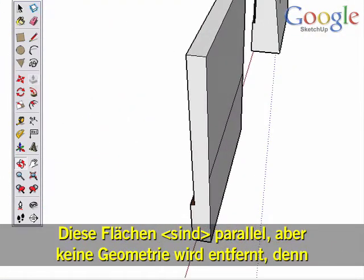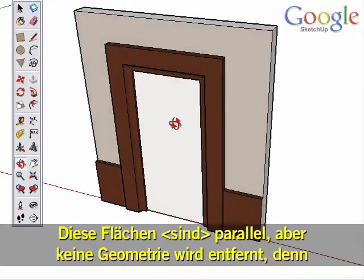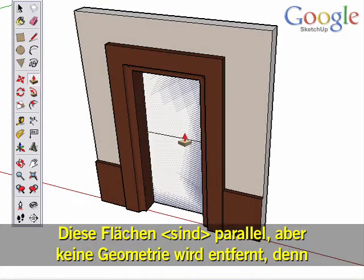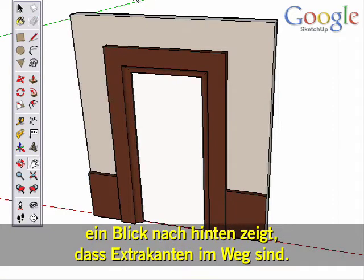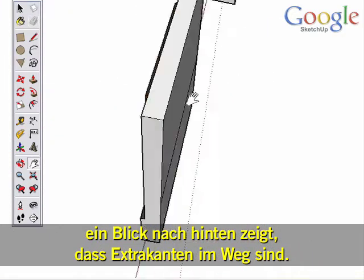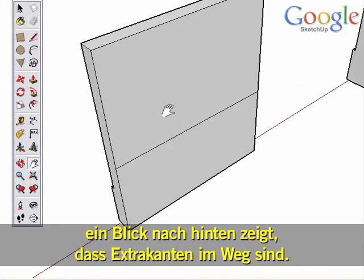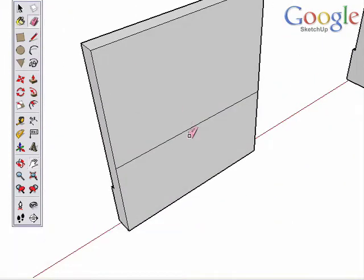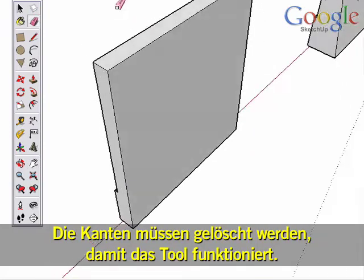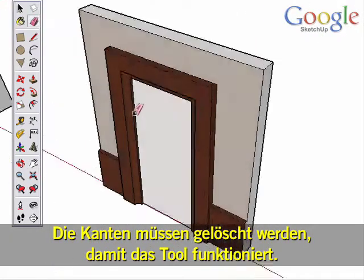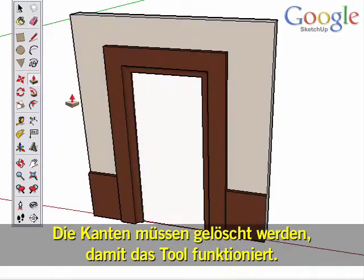Finally, these surfaces are parallel, but Push-Pull doesn't cut away geometry, and looking at the back surfaces shows there are extra edges in the way. Erasing those edges allows the tool to work as expected.